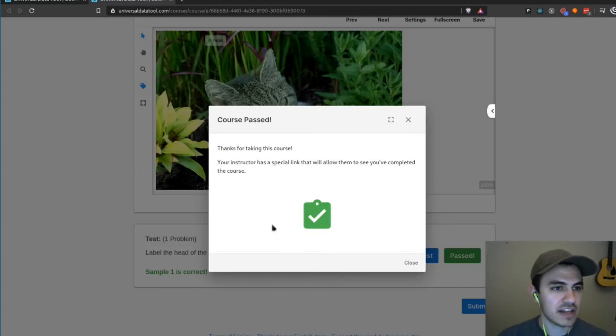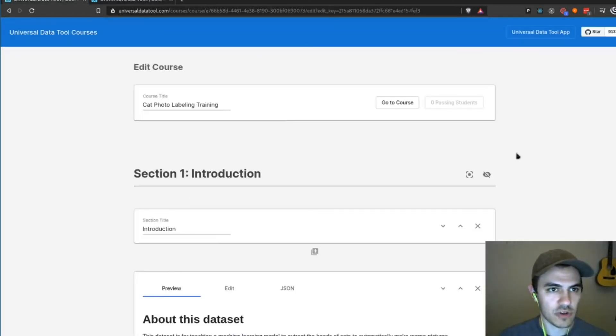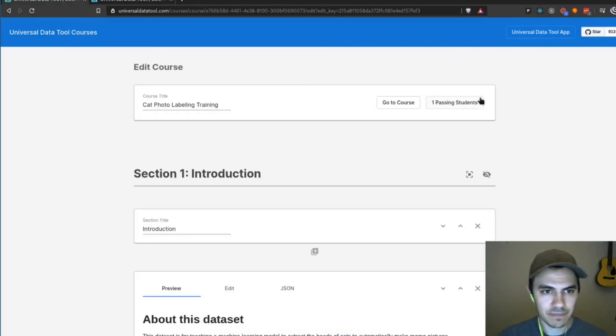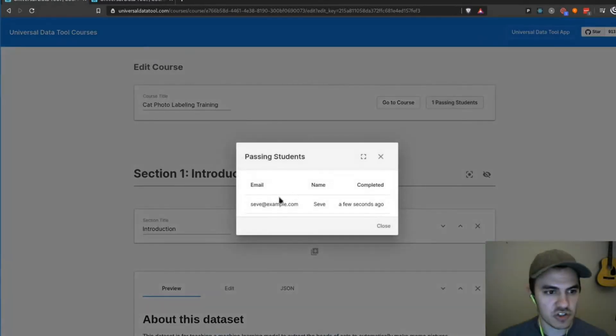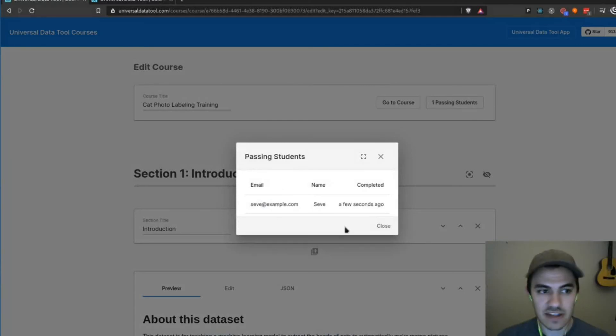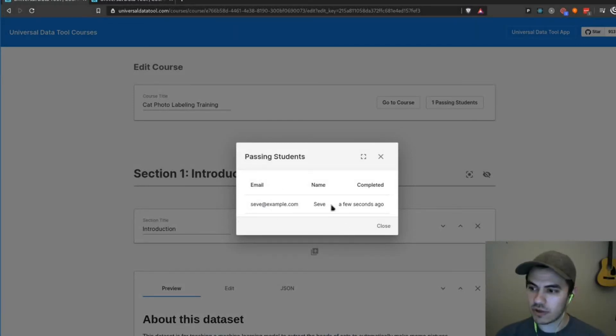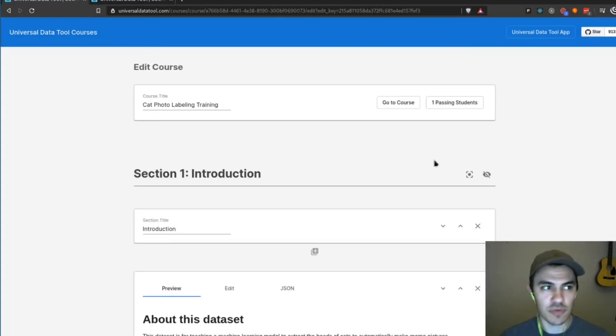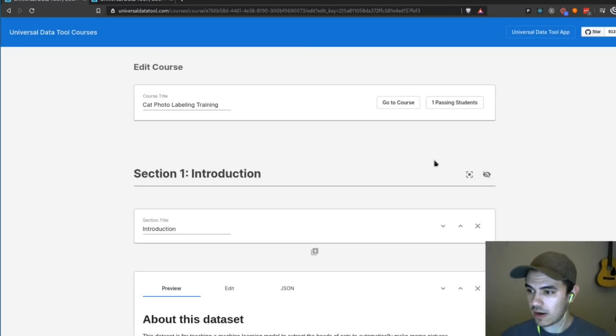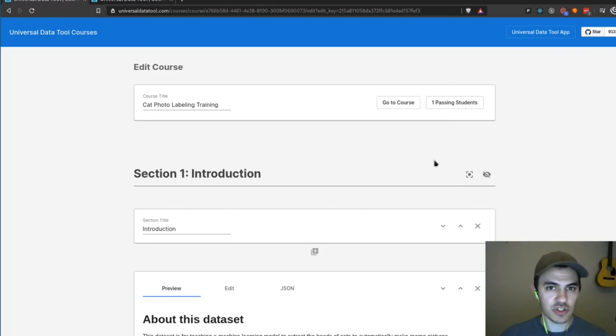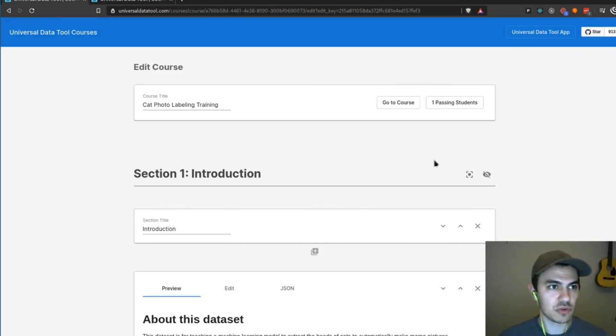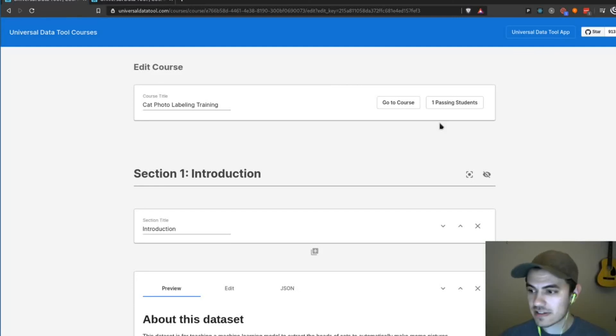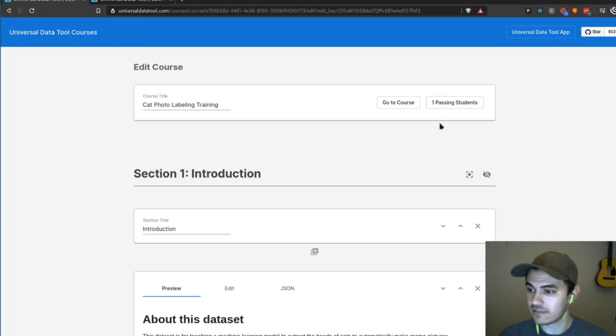And so if we go back to that course page and I refresh, we can now see we have one passing student and we can see the name and the email for that student. So we can see everyone who completed the test. And so that is Universal Data Tool courseware. It's free to use. You can use it online at universaldatatool.com slash courses. And hopefully this helps you train your labelers more effectively.